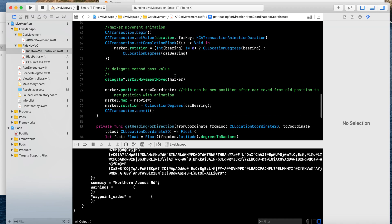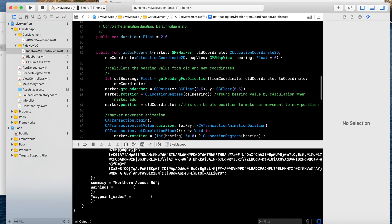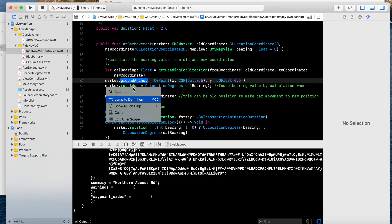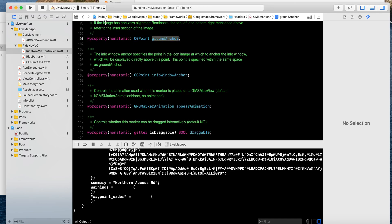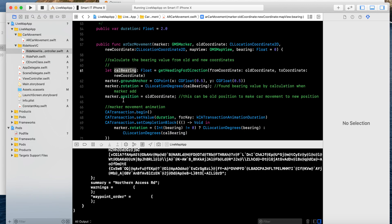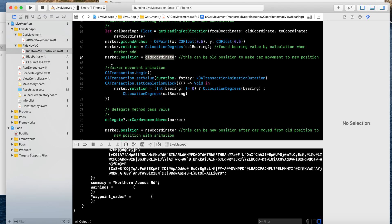This is for calculating the bearing. Now, marker ground anchor: I have applied this for CG point. This will provide rotation. The marker function provides this and the rotation — the marker will rotate according to your calculation of bearing. The position is the all-coordinate. I have applied CA transition begin, which means the marker will smoothly move from one location to another.